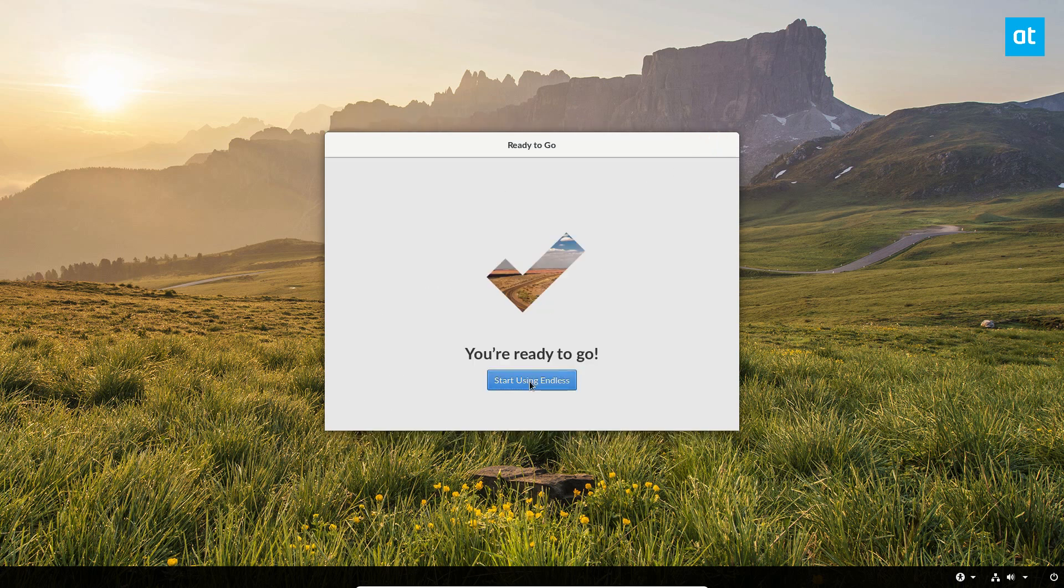And just click start using Endless and your system should boot up and you'll be able to use Endless OS. In the future I'm going to be going over a little bit about how to use the Endless OS desktop shell.